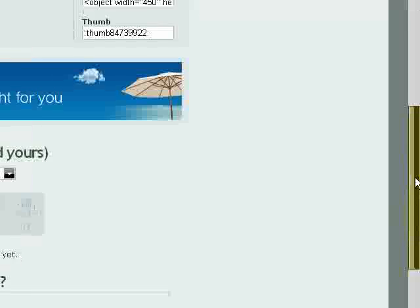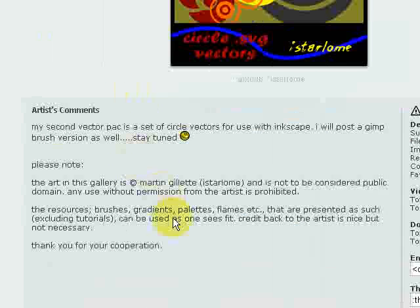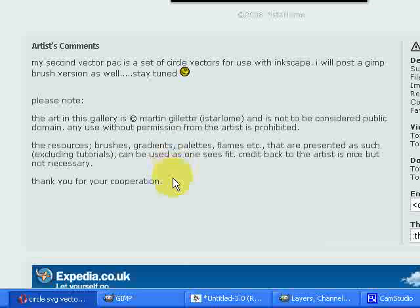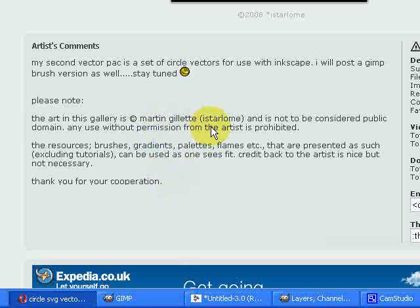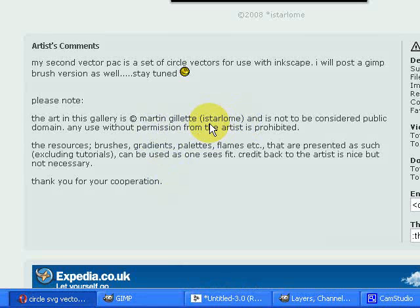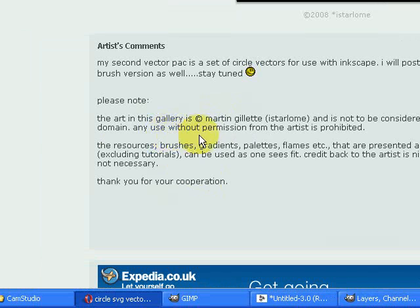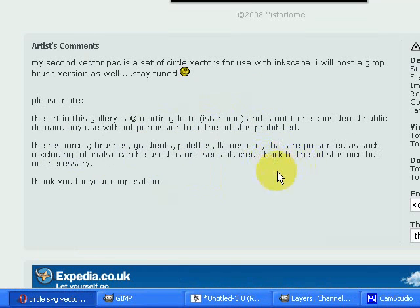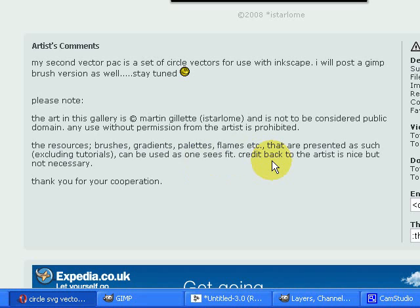Before I actually look at those, there's something else I want to point out. DeviantArt is fantastic for people sharing resources. Now, this user, his real name, Martin Gillette, or Gillette, or however that's pronounced, with this username, is putting up his artwork for people to use, and he says very specifically he doesn't want it to be used without permission. He's also uploading a lot of resources for people to use, and has said that they can be used as anyone sees fit, and he would like some credit if that's what you're in it for.